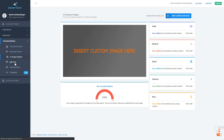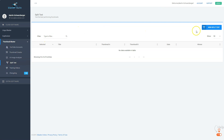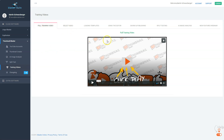You can do split tests — you have the ability to split test different thumbnails on YouTube directly. There are also training videos inside the members area where you can learn how to use the full video marketing knowledge of the BlasterSuit software, covering every topic the software includes.